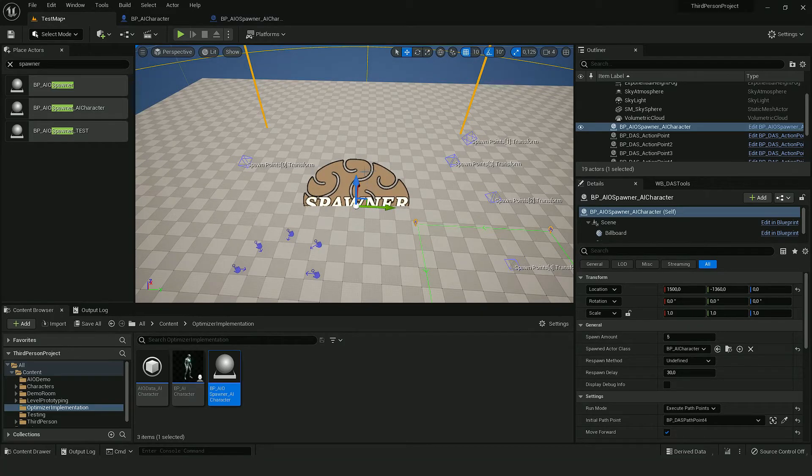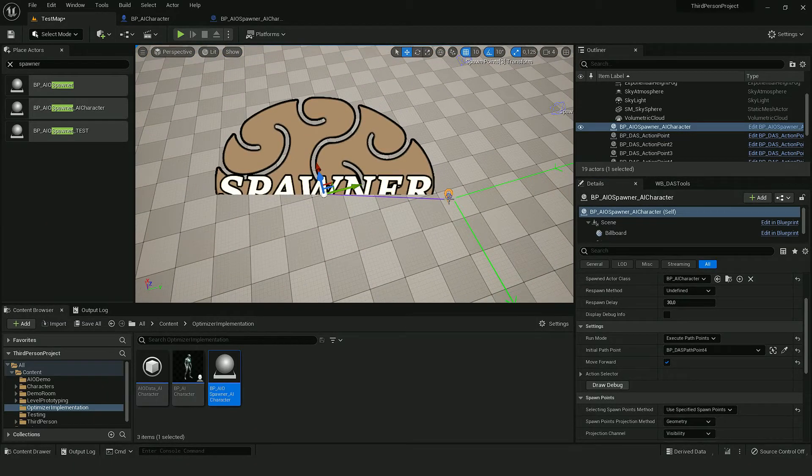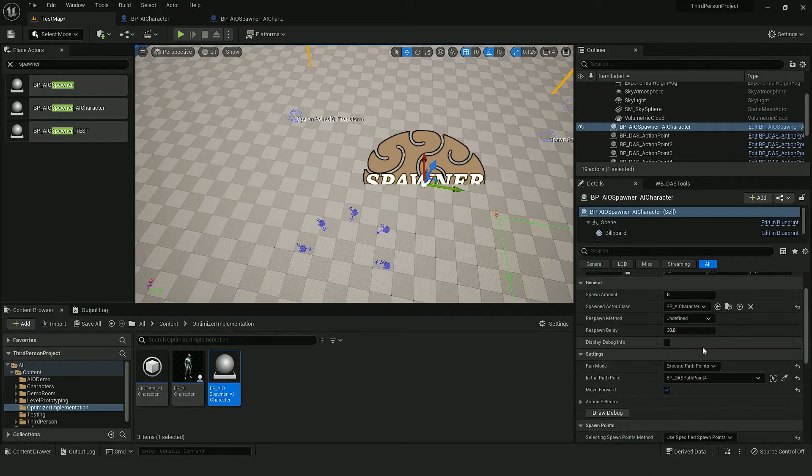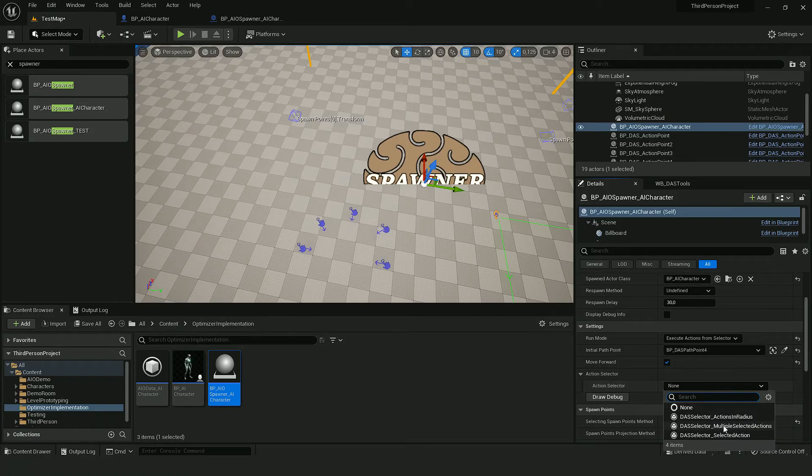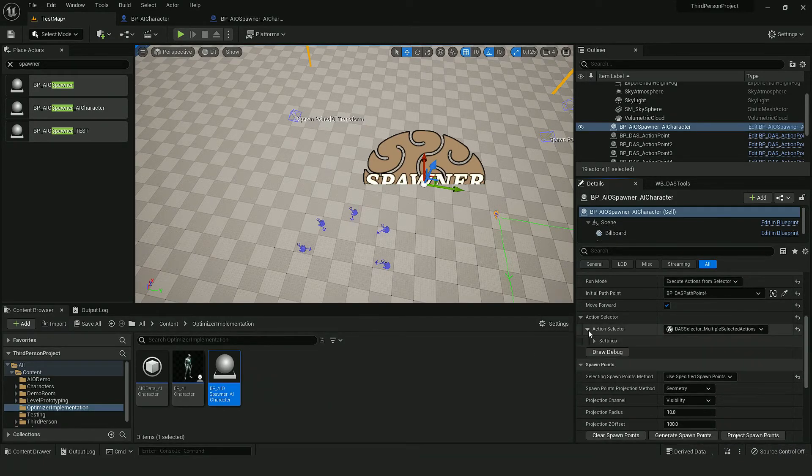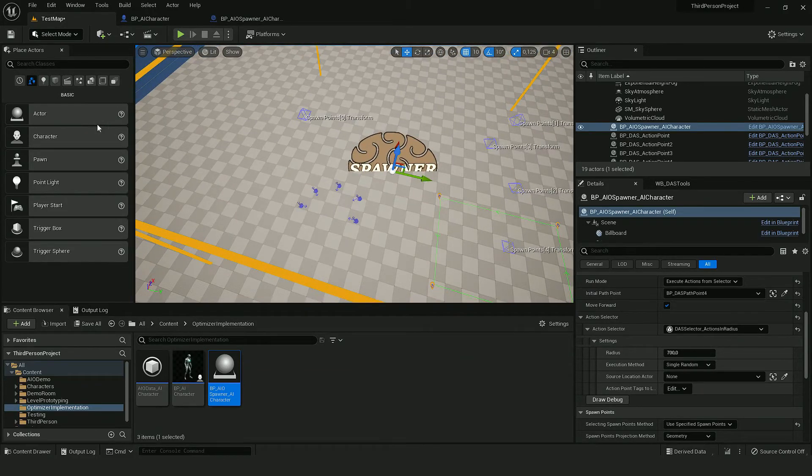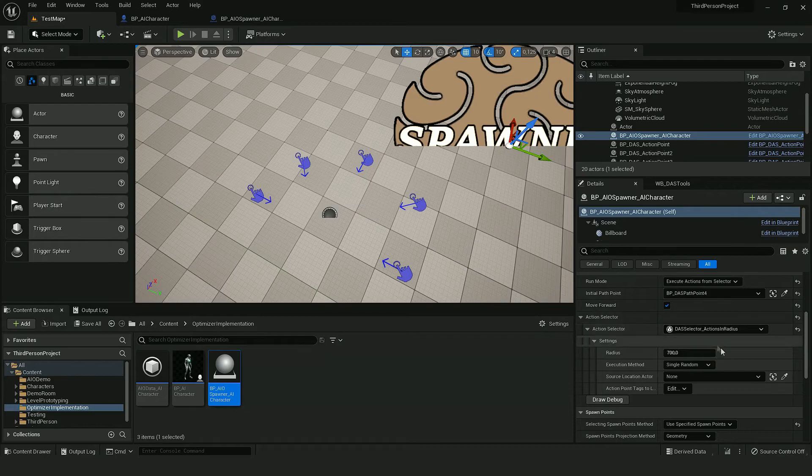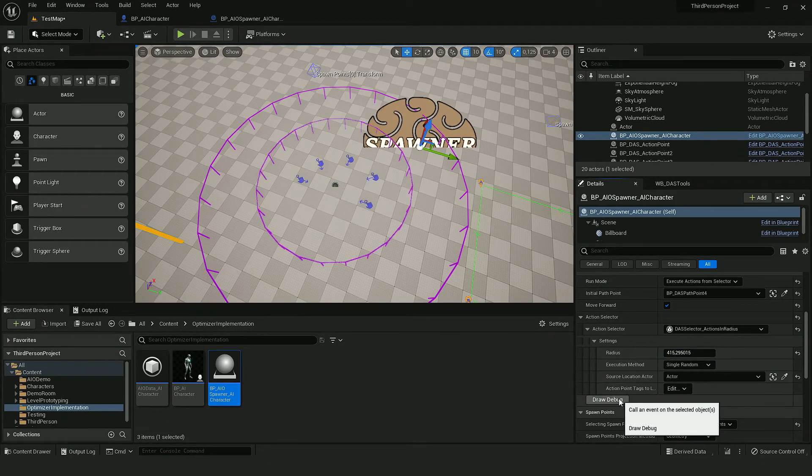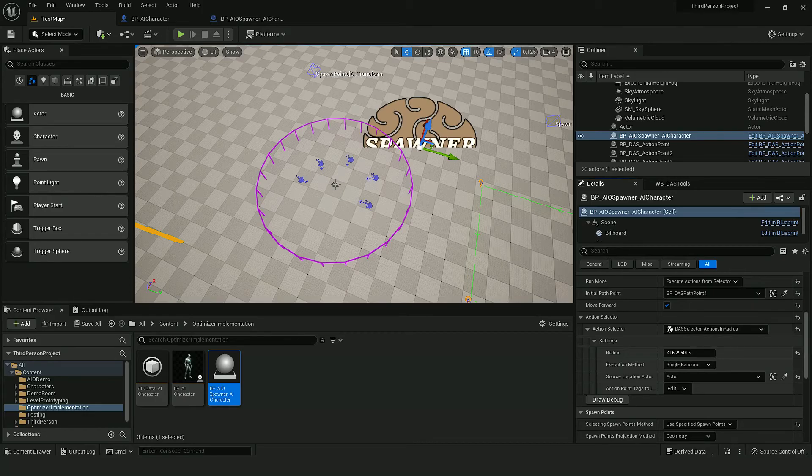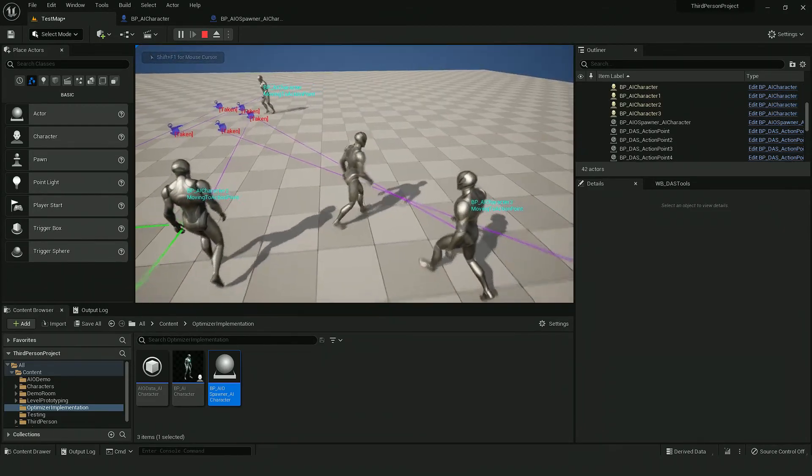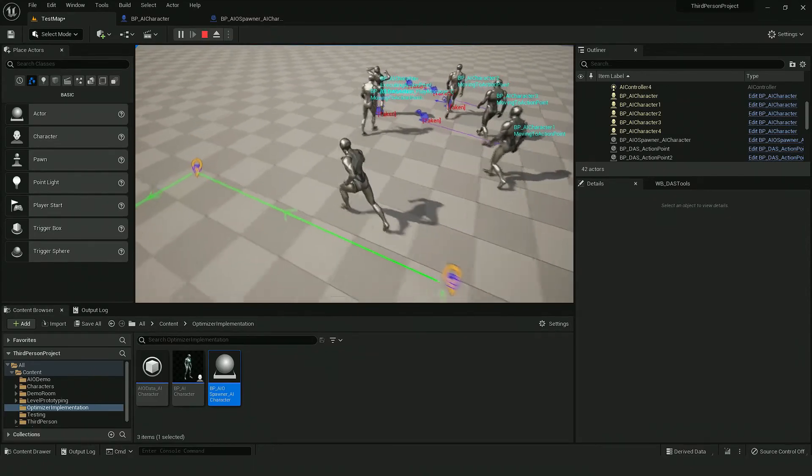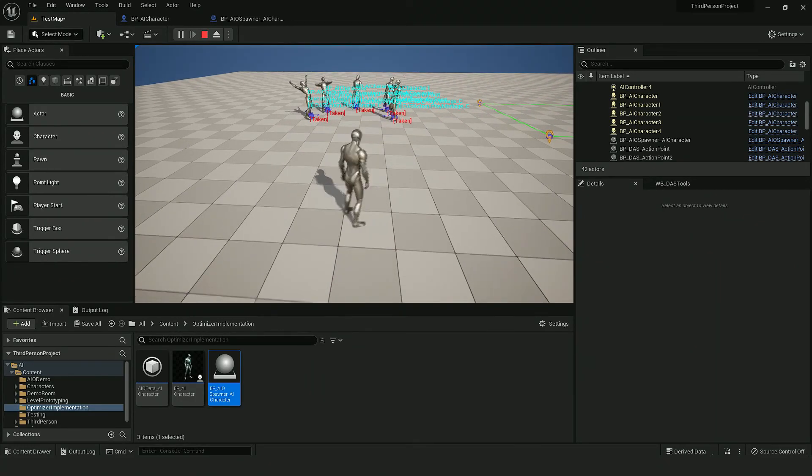And now this event should be exposed, so when I press it, it shows a line to our initial path point. And if I would like to use, for example, action selector, and let's set to use multiple actions, or maybe let's use actions in radius. As source location, I will use this empty actor. And if I draw debug, it should cover all the action points between the radius of this empty actor. So let's try it if I approach AI, as you can see, they start moving to action points.